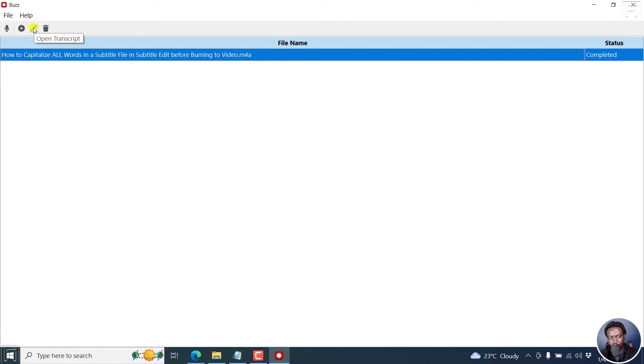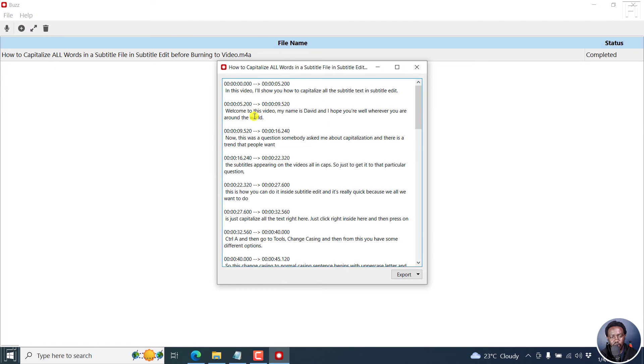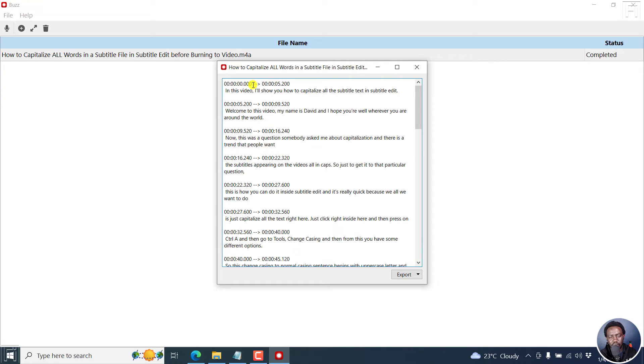And this particular button here is to open the transcript, you can click on it, it's going to open this particular transcript for you. So you get these well kind of spaced out.